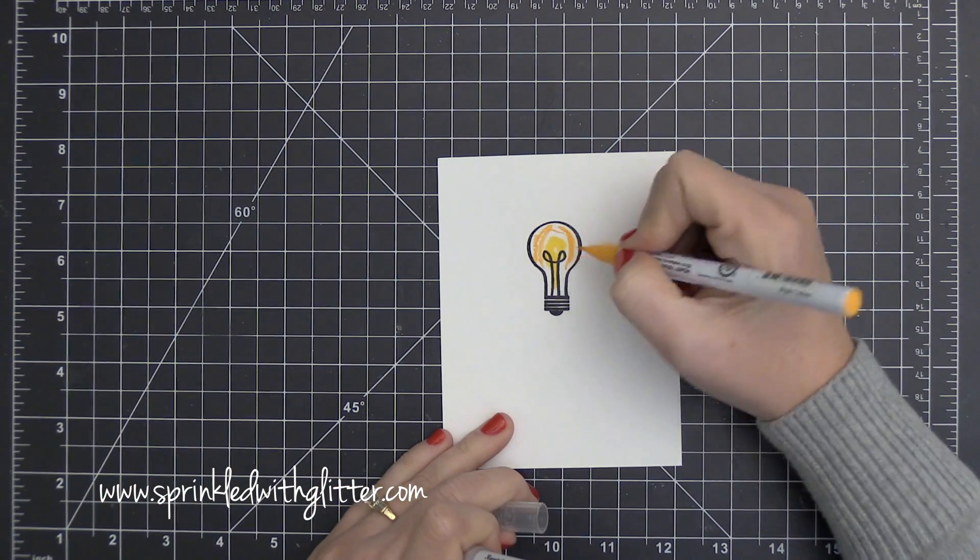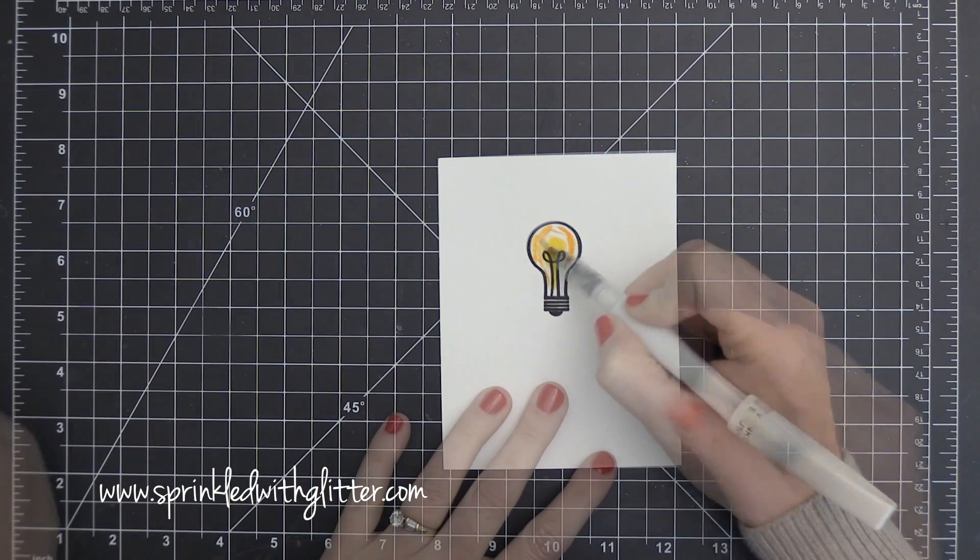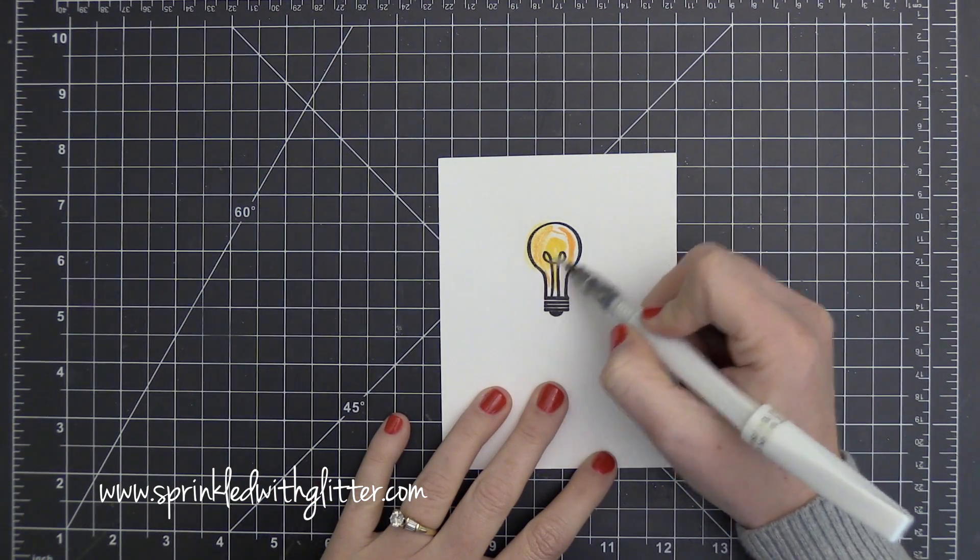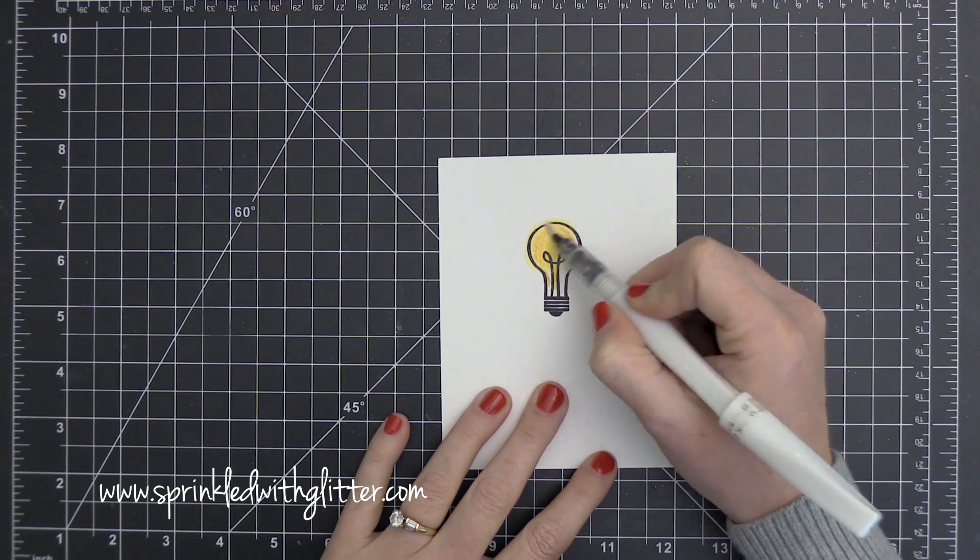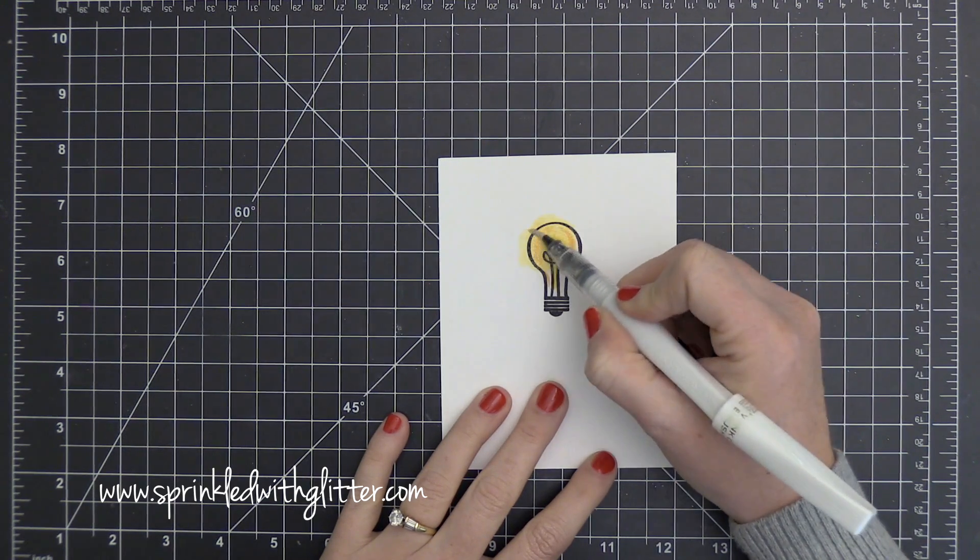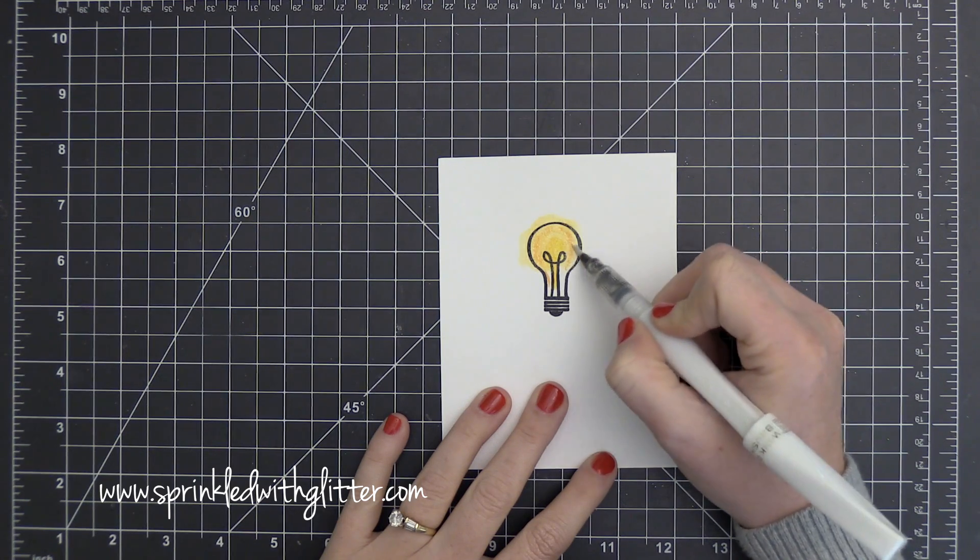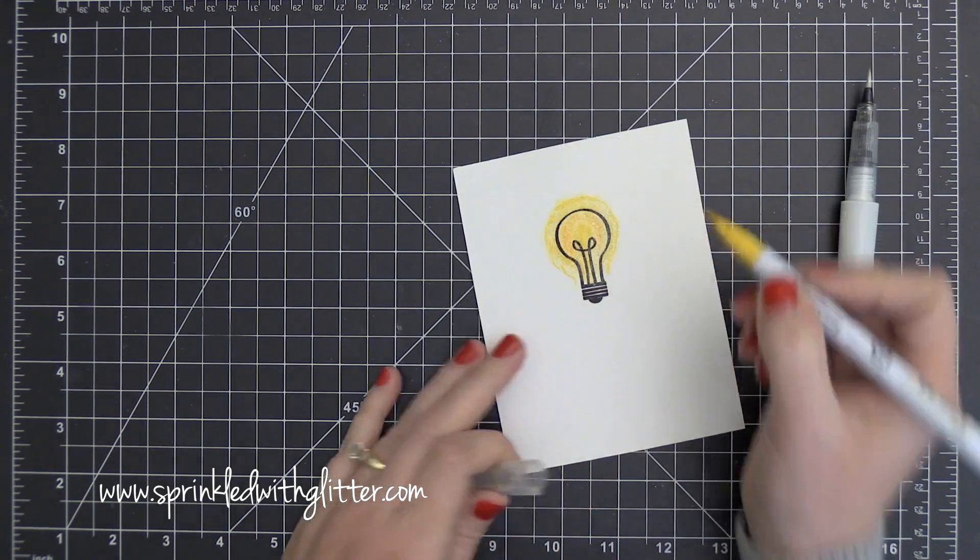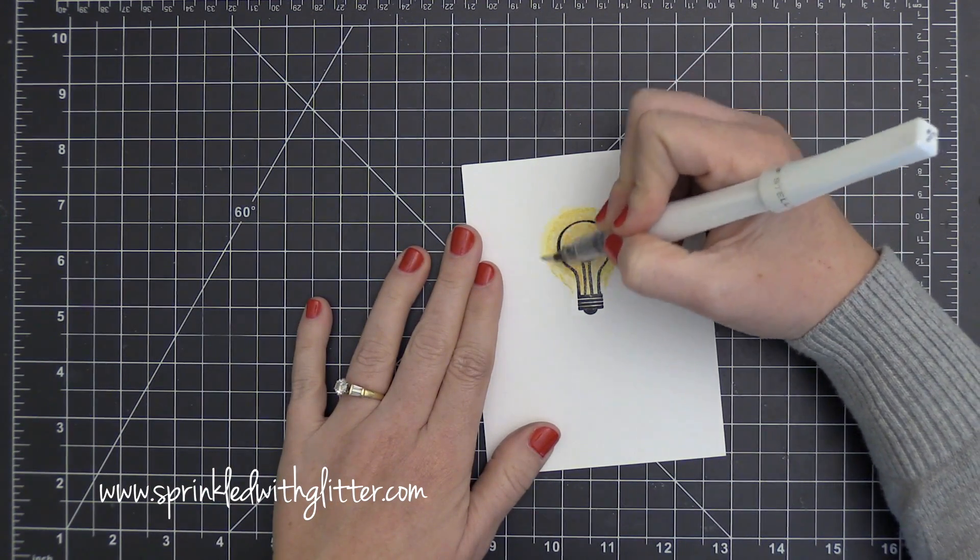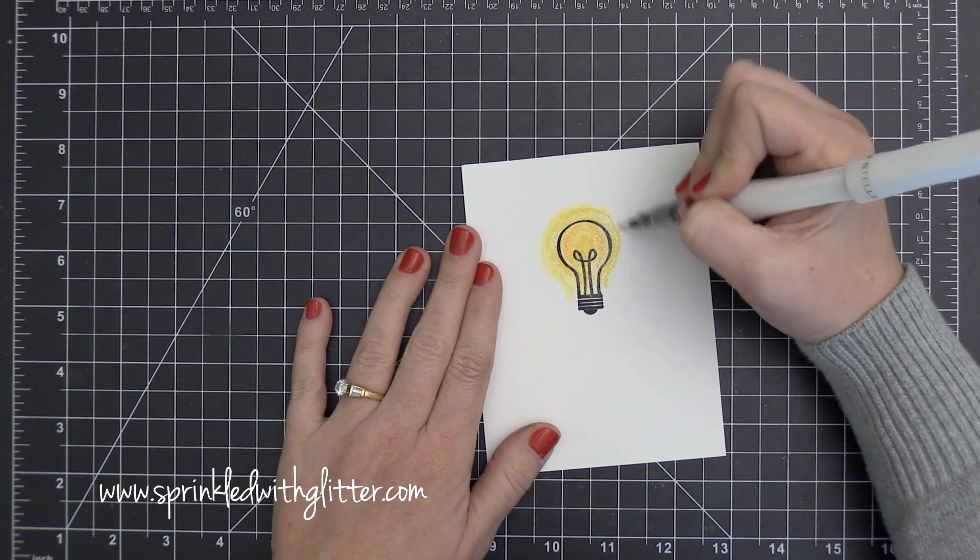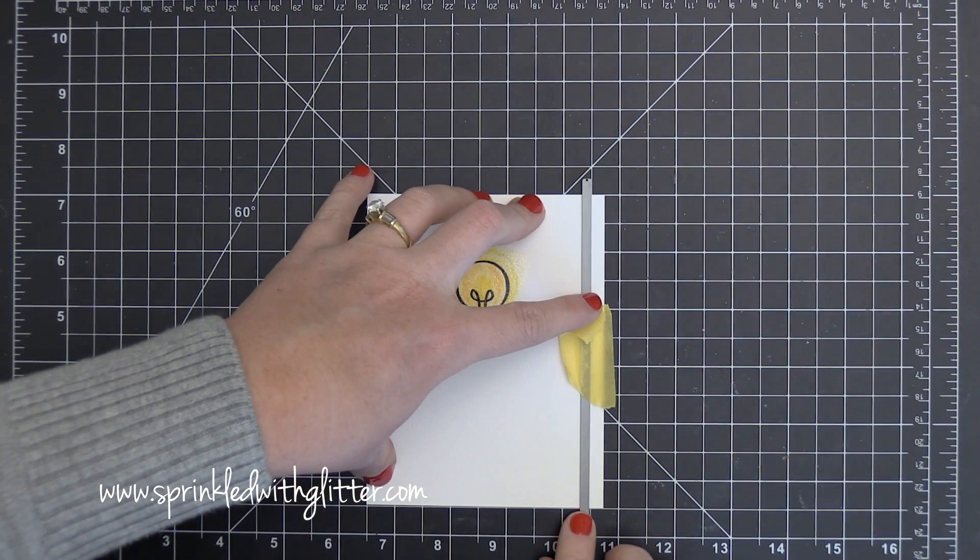So now I'm adding my colors. I have two different colors of yellow that I'm adding into this light bulb. Instead of using water this time, I am going to use my Wink of Stella Clear Glitter Brush Marker to blend these colors out and give it a watercolor look. But instead of just having plain watercolor, this is going to add a lot of shimmer to this image. It's just going to kind of create some more interest and really make that light bulb feel like it's shining. So as I started blending this out, I decided I wanted more of a halo around the outside of this. So I just went back and added some more color and I'm blending that out once again.